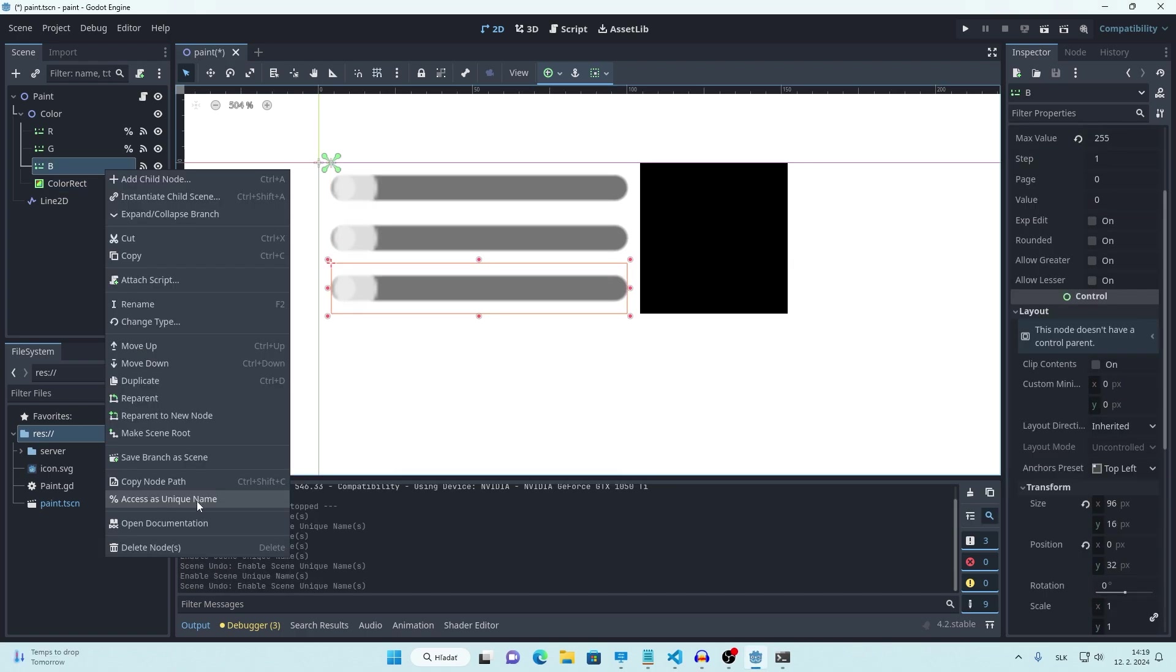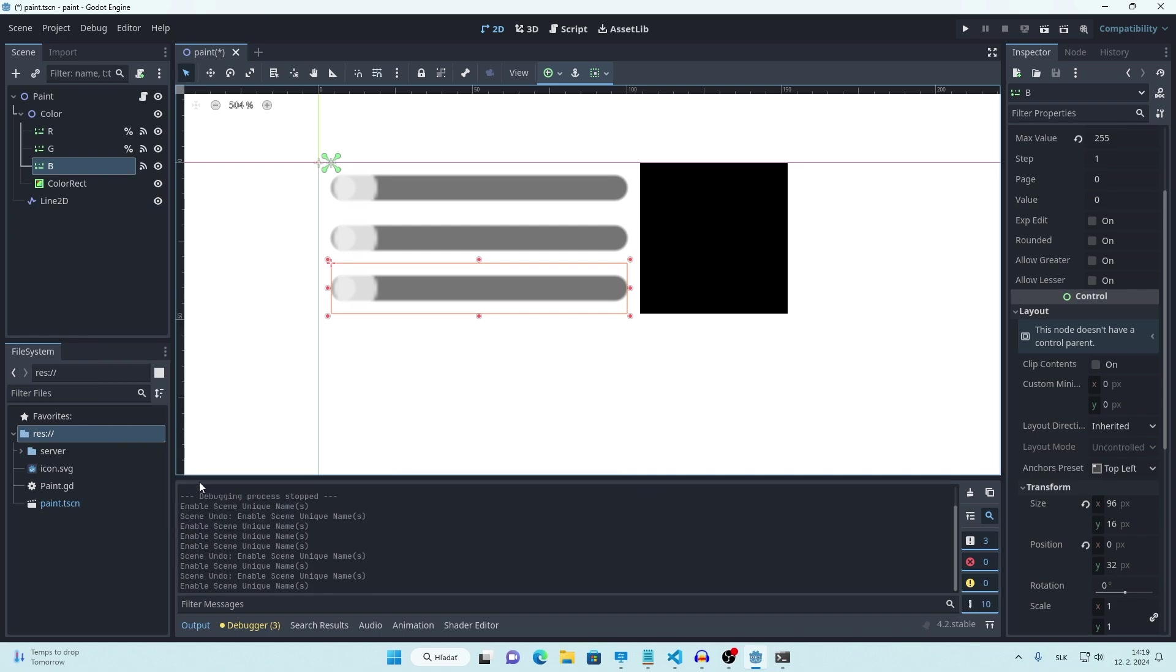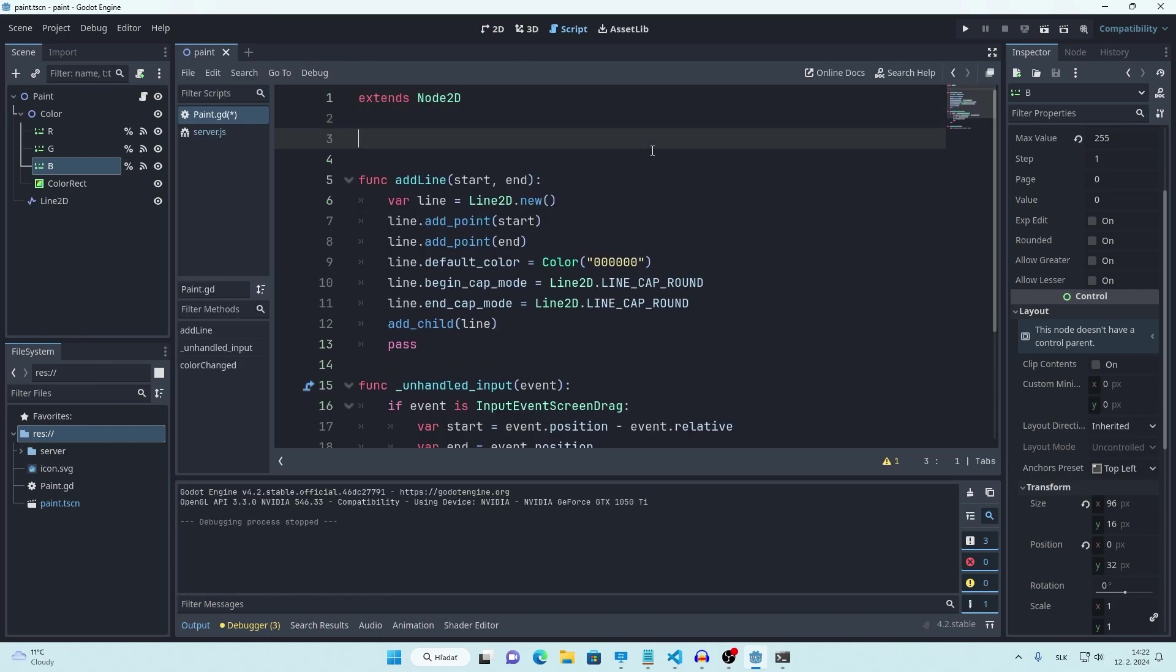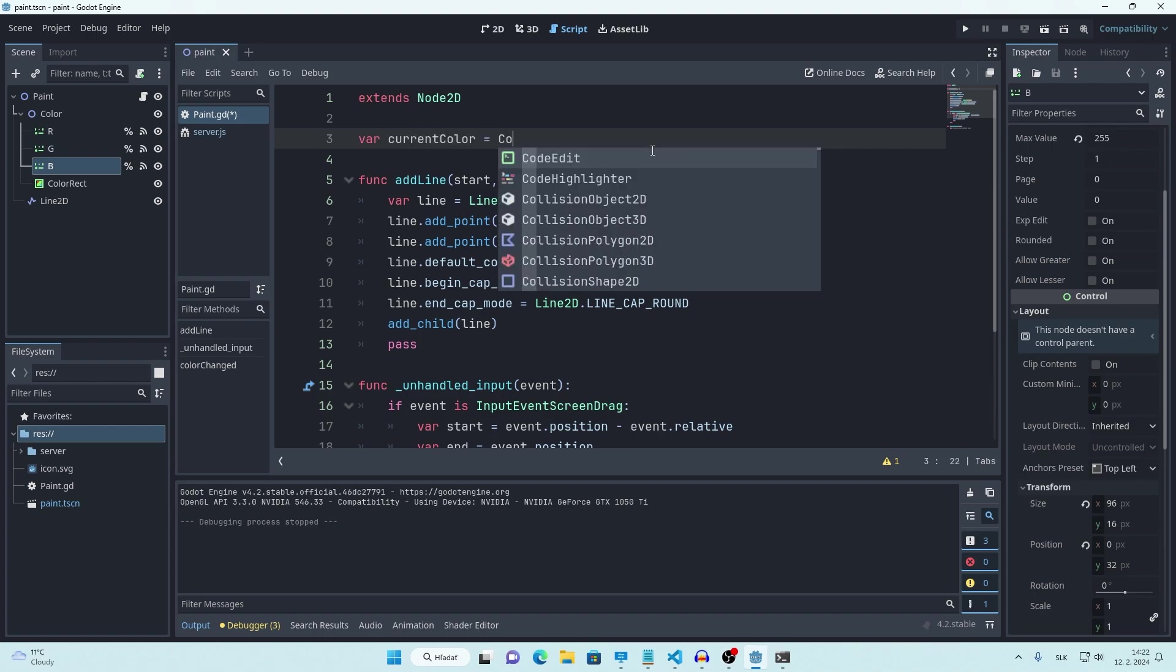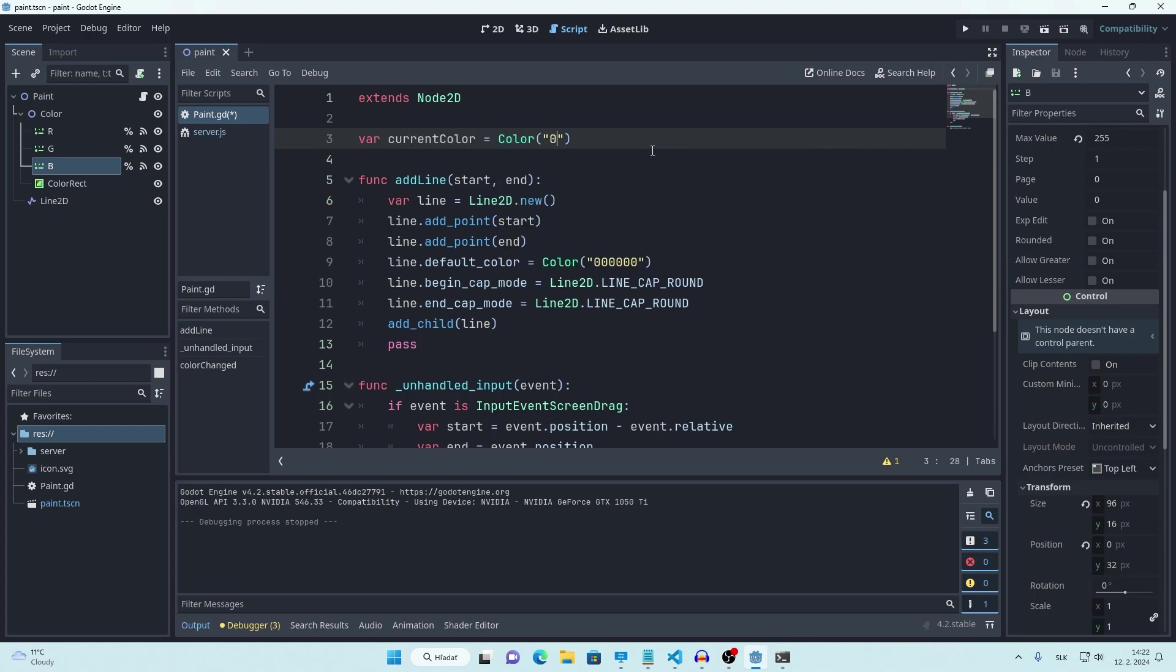We can enable unique names for our sliders to easily access them in code. Now make a new variable to store our current color. Now adjust our add line function.